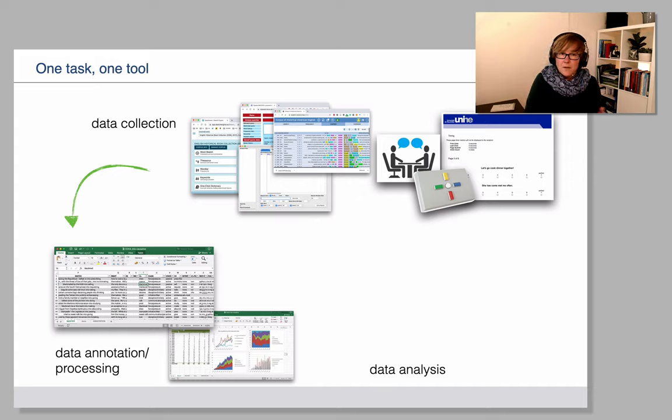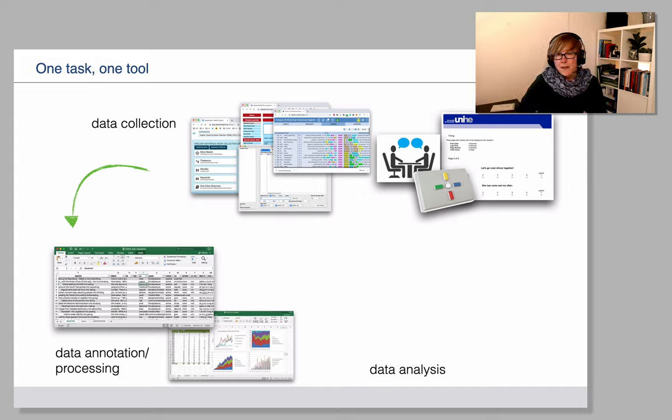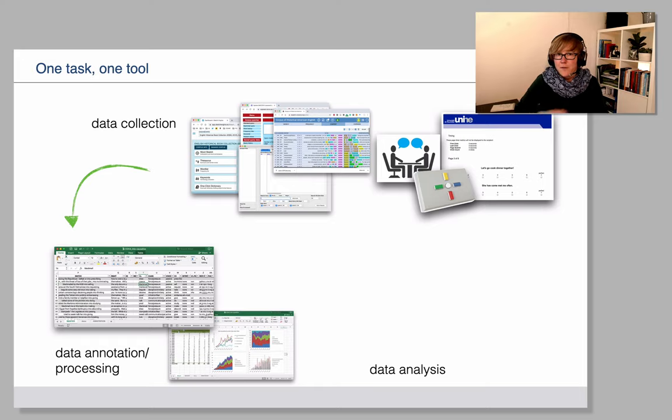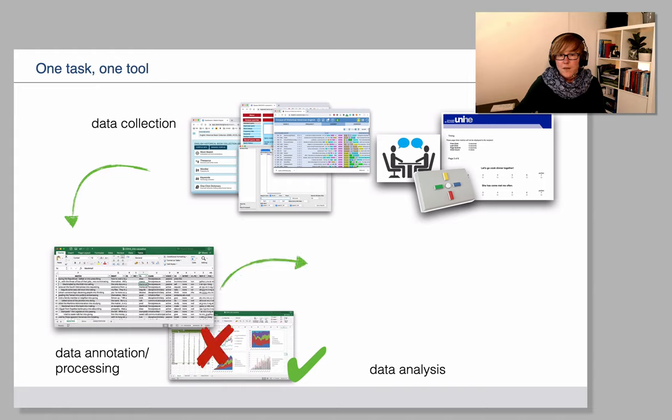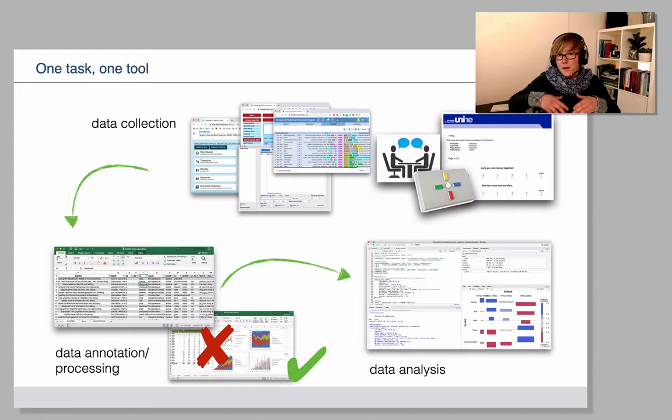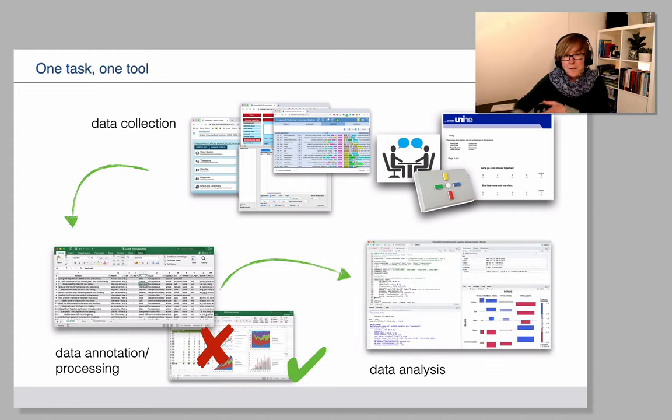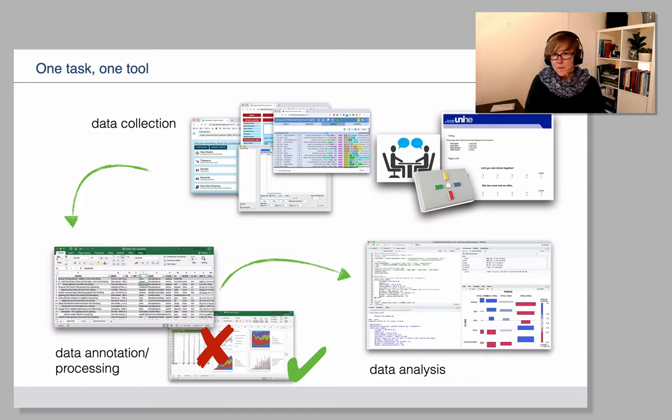But depending on the question, your statistical analysis might require you to perform a method that is unavailable in Excel for which you would then move on to some larger or some more specific tool that performs that task really well.